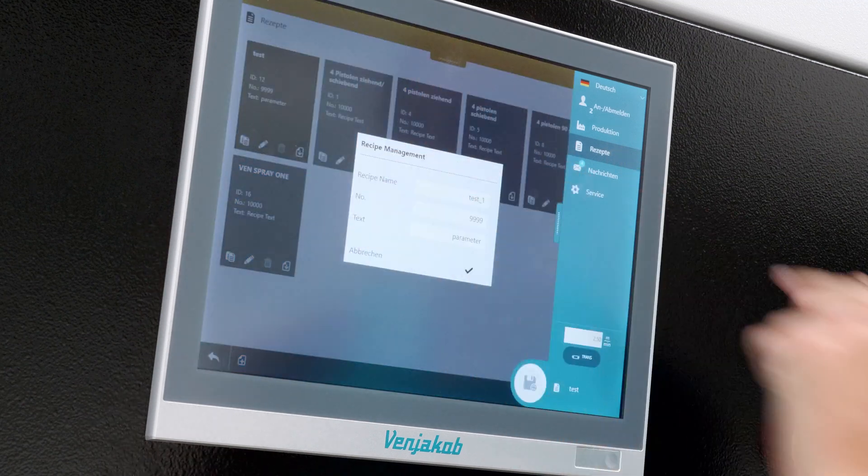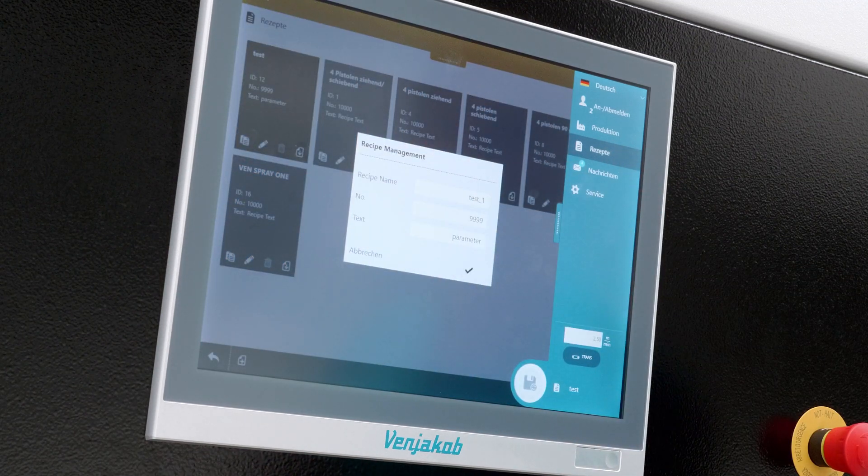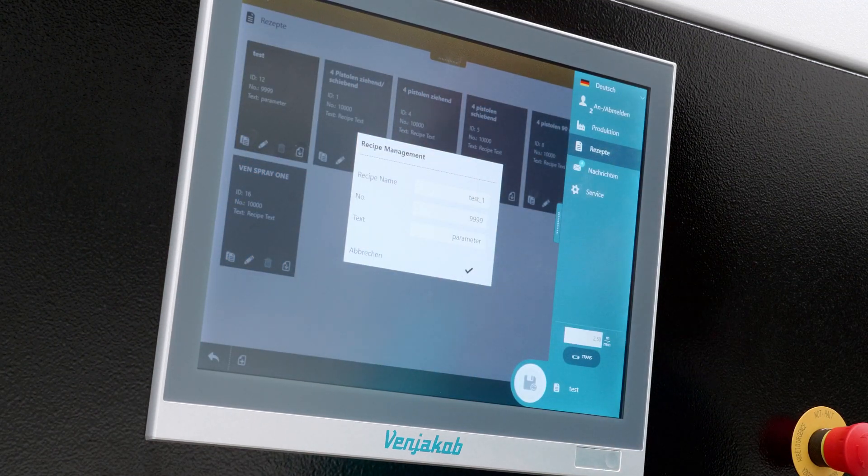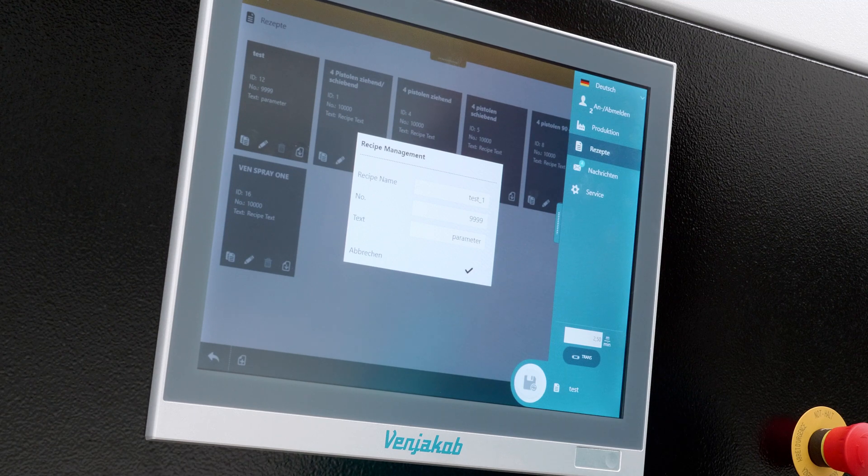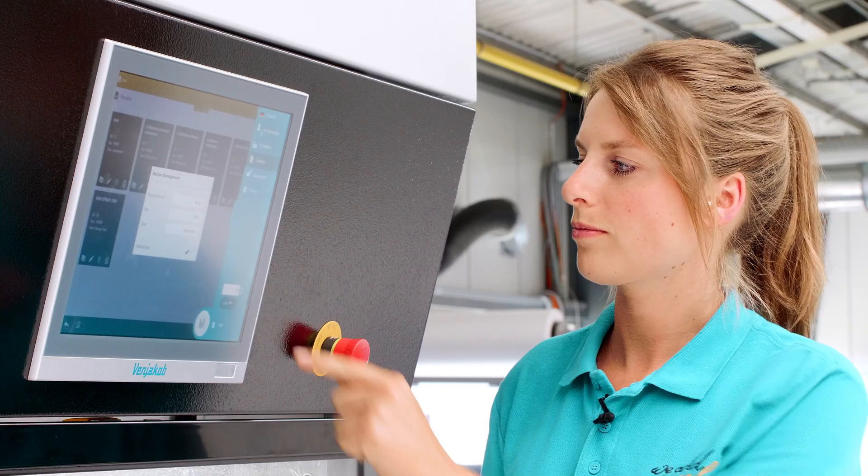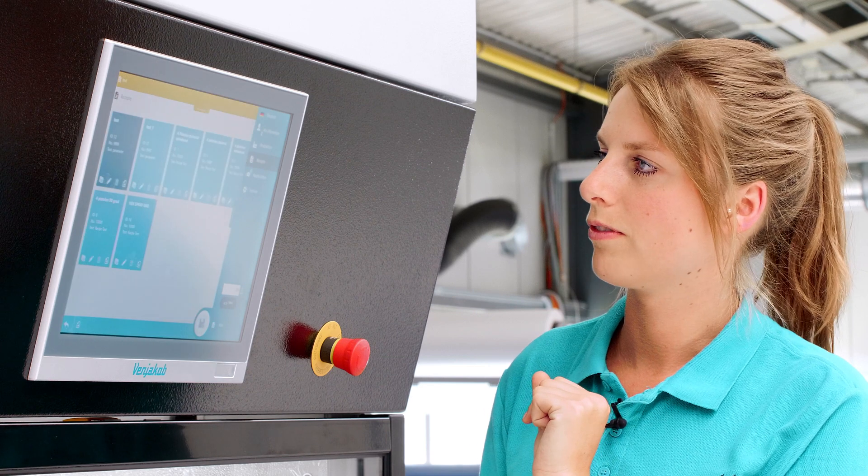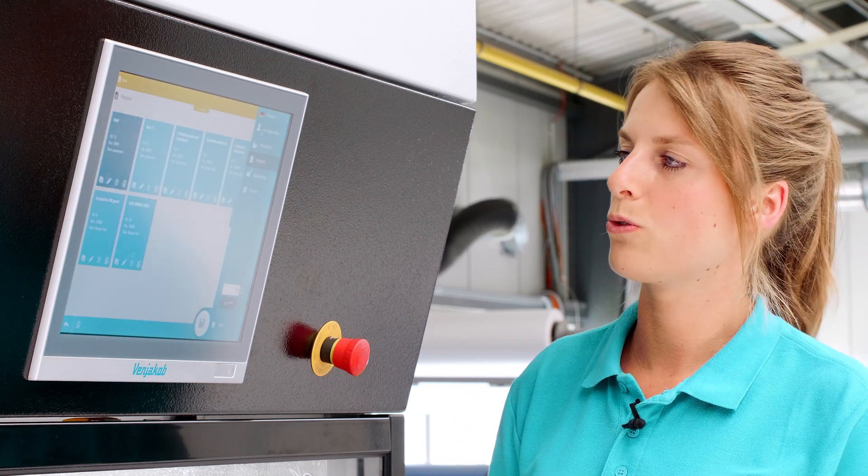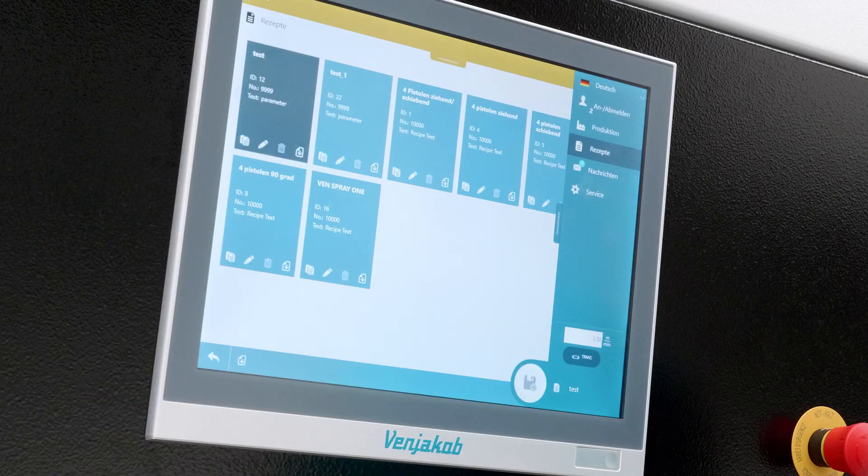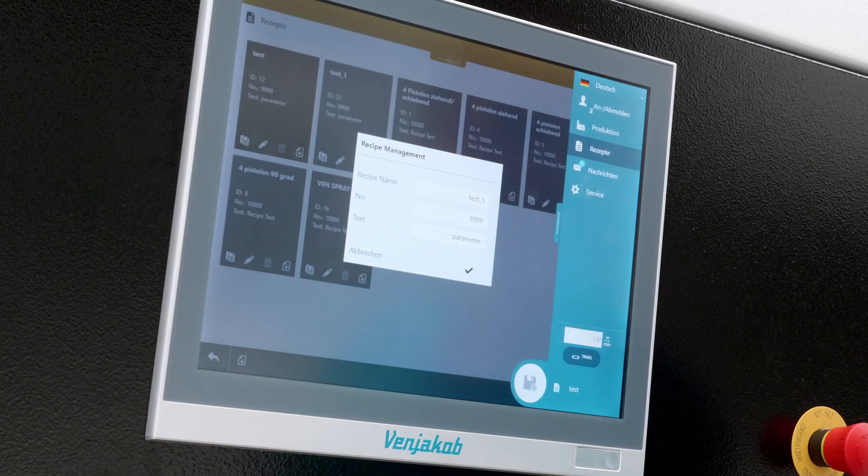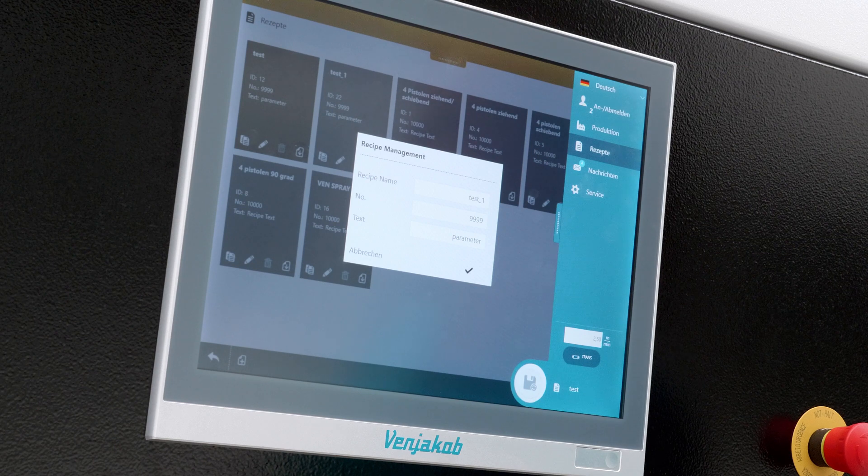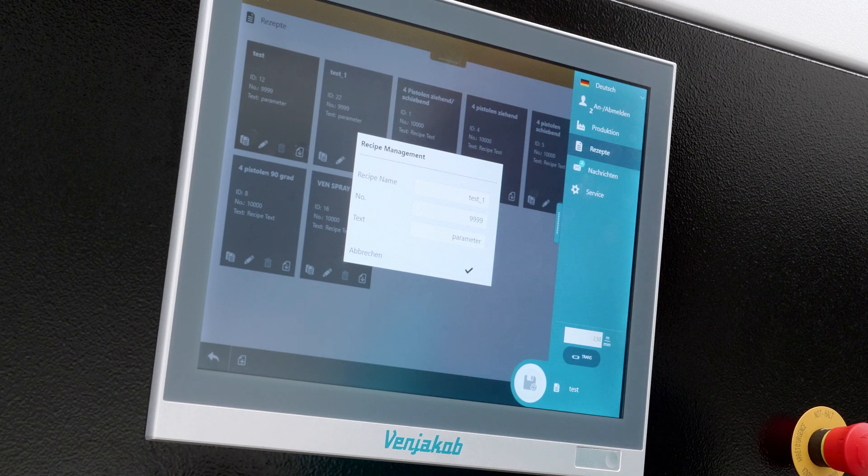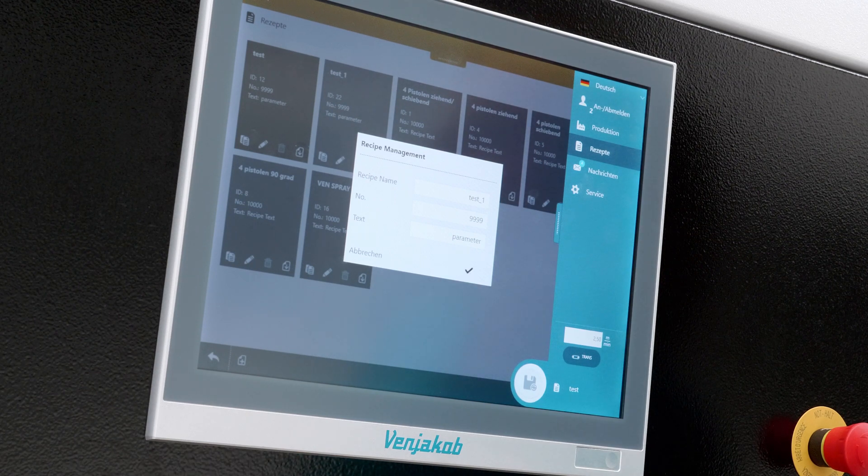Well, let's go to Copy. There you have the tabs Name, Number and Text. Here we put a door red as example and confirm that. Now we have our own recipe called Test 1. That's what we'll see. Then we go to the Pen button. Here we cannot change the recipe parameters yet. We can only change the name, the number and a short note of the recipe.